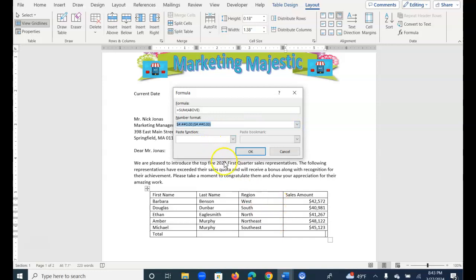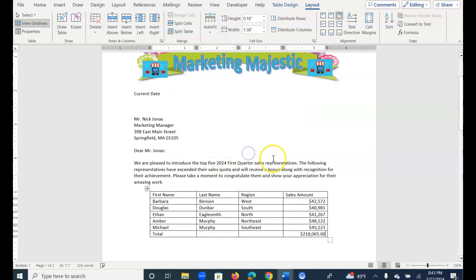It's going to also give me a decimal and two zeros, but we'll remove that. So OK, and then I'm just going to remove the decimal and the two zeros.